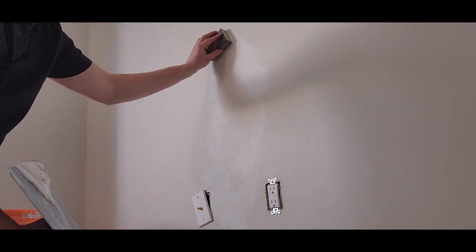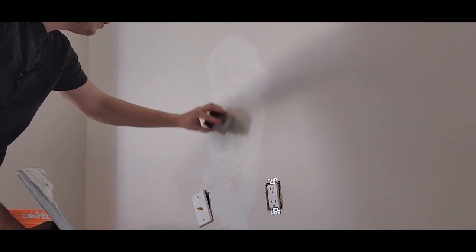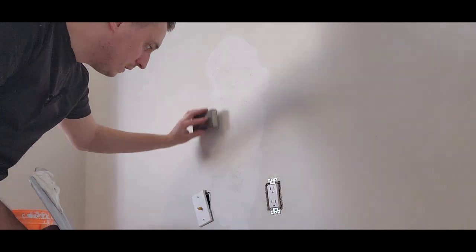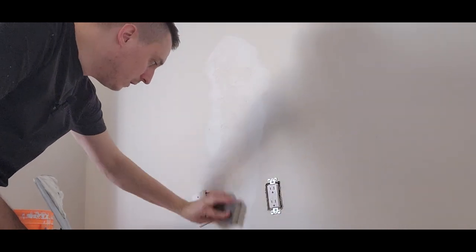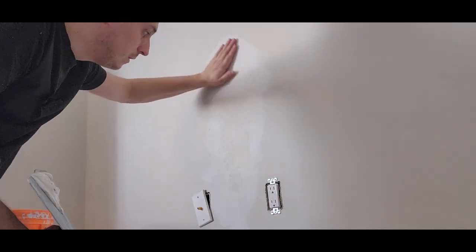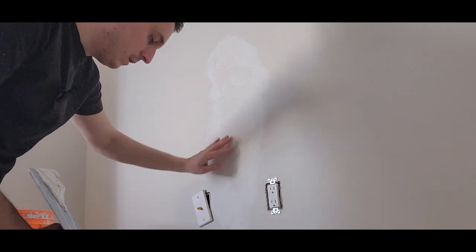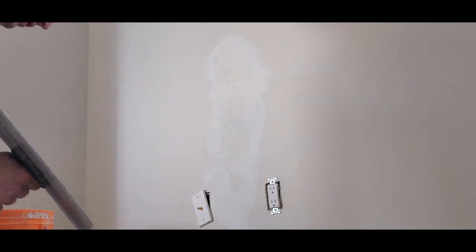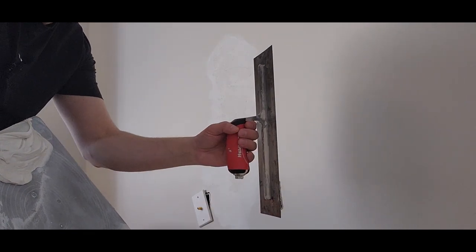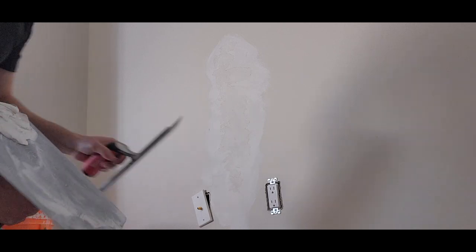Now same thing with this larger patch down here. I'm going to take my sanding block, just sand it down a bit. But for this larger patch, I'm going to use my hawk and trowel to mud this, just because the patch itself is a little wider.